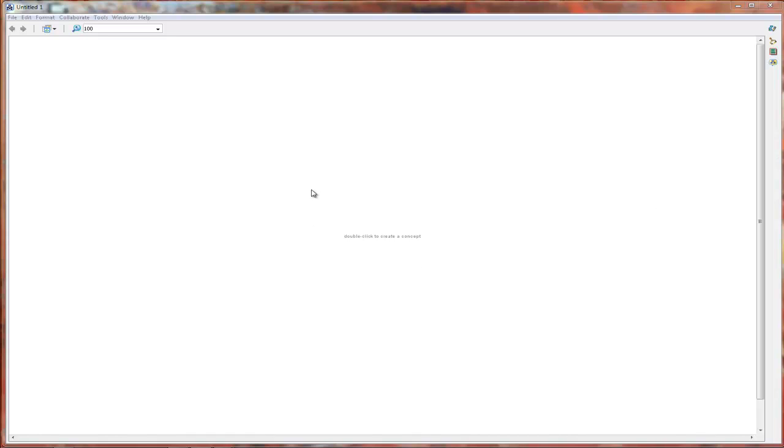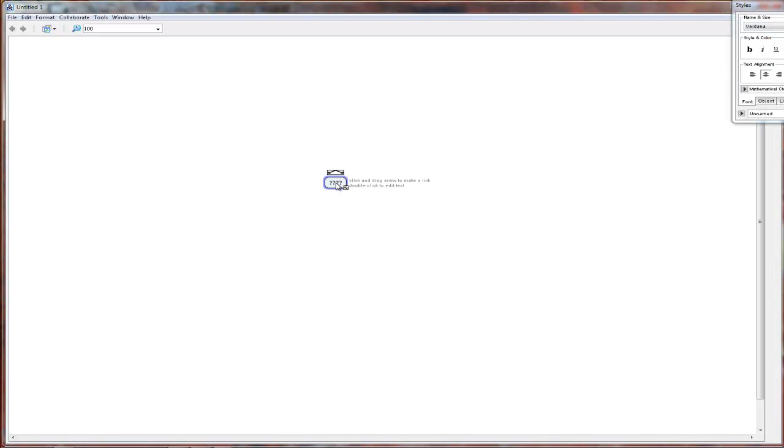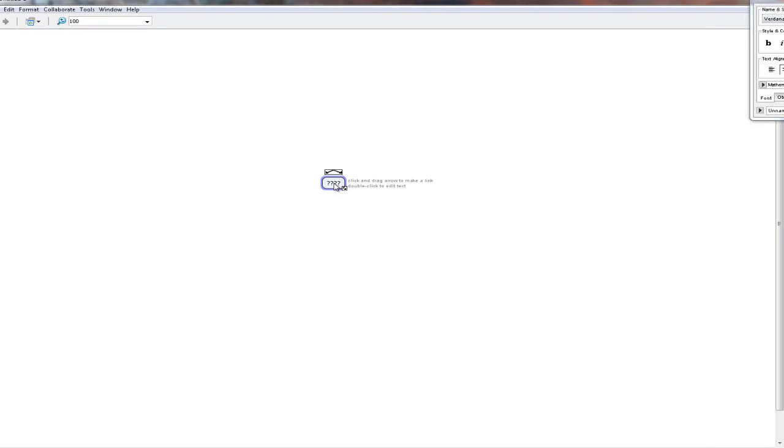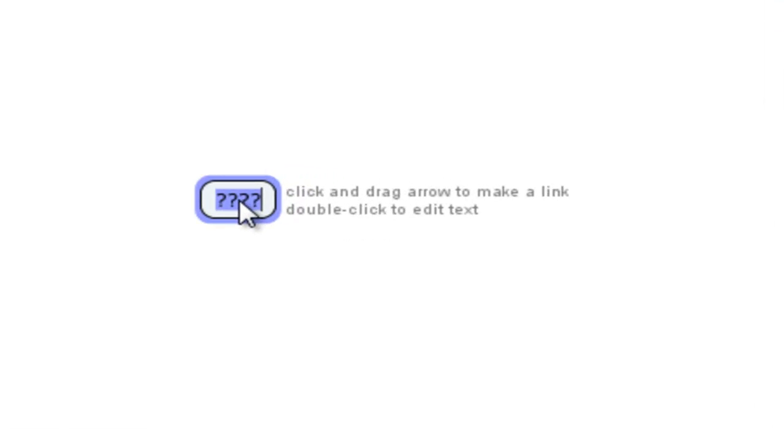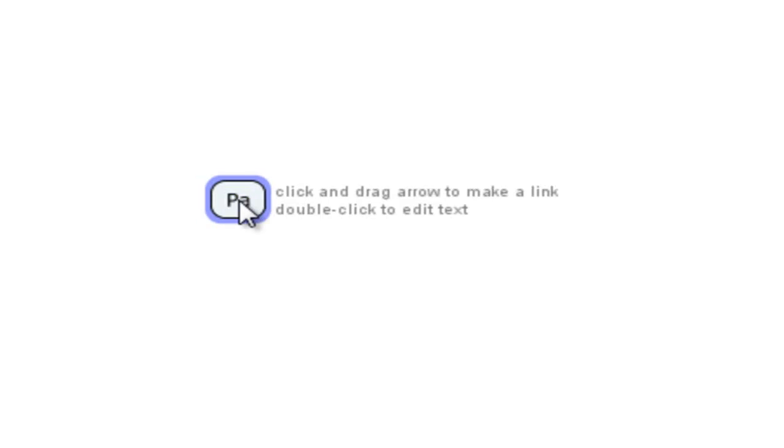You'll have a blank workspace in front of you, and to begin building your concept map, simply double click anywhere on the screen. That creates a node, and you can replace the question marks that appear there with text. I am going to create a concept map about the parts of speech in the English language. Parts of speech.